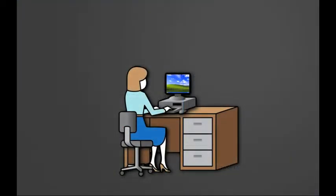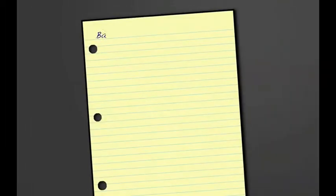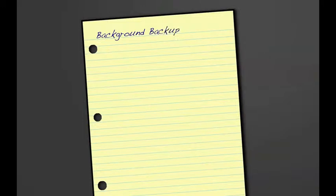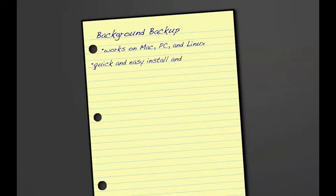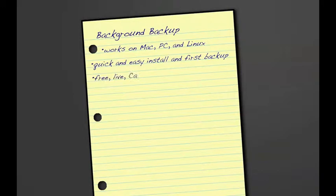Still at her desk, Jill decides to sit down with pen and paper and begin to list out some of the features of Background Backup that she believes will benefit Publishing Inc. In video one, Jill remembers the installation process for Background Backup, noting how the software is available for each of the platforms the company uses and how quickly and easily she was able to install the software and start the first backup. She also recalls the availability of free, live support from the Canadian support team at Background Backup if she ran into any issues.